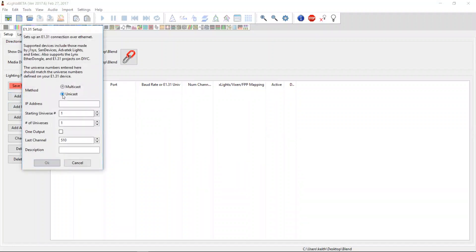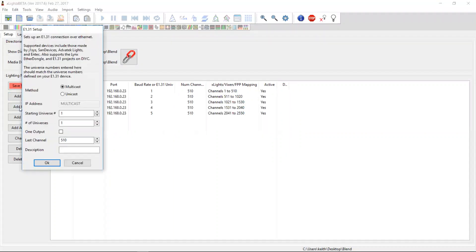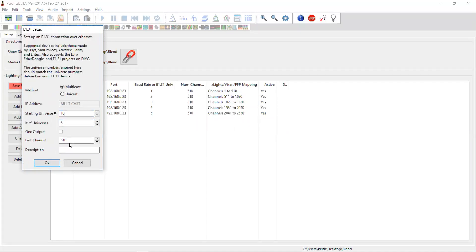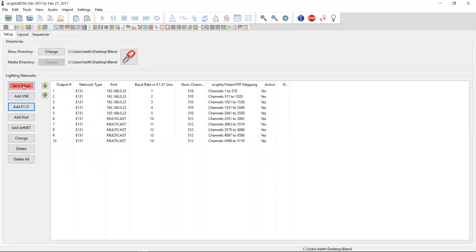Let's set something pretty simple up. Let's imagine we've got a couple of controllers, 192.168.0.23, starting universe one, let's make it five universes and we'll make that unicast. Then we'll add another one, but we'll make this one multicast. We'll start this one at 10 and we'll make another five universes. Let's make them 512 just for the hell of it. Okay. So here's a bunch of universes set up.